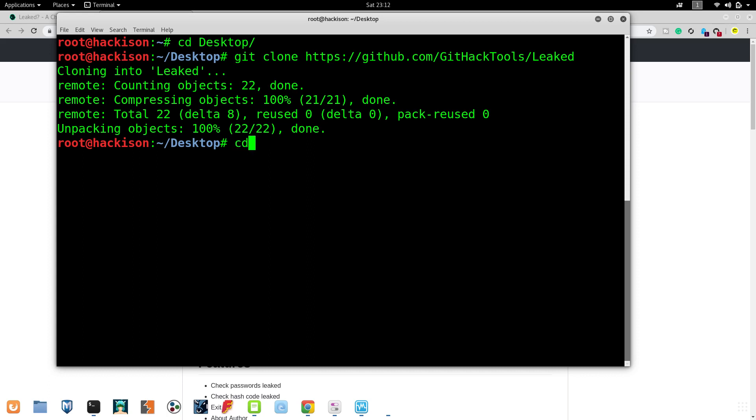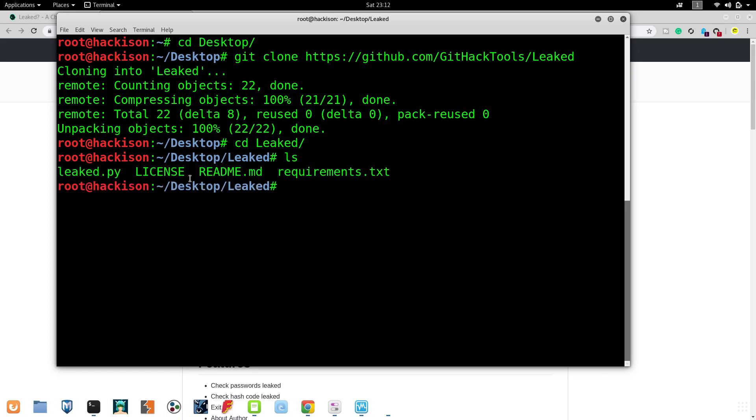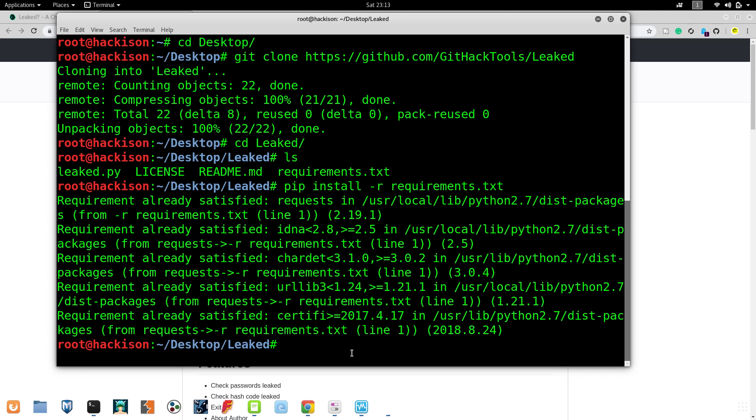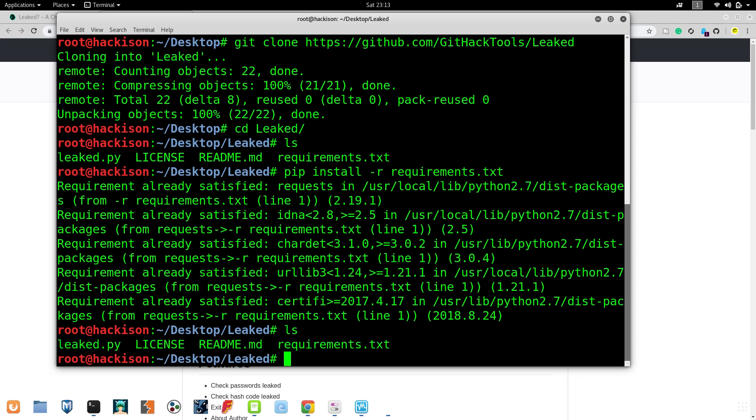CD leak, then ls. Here you can see there are some requirements, which means we have to install those requirements on our laptop. Hit enter. Most probably these requirements might have been previously installed because we've been working with lots of tools now, so most tools will use the same requirements.